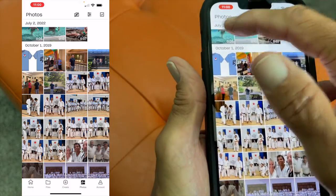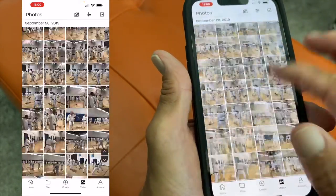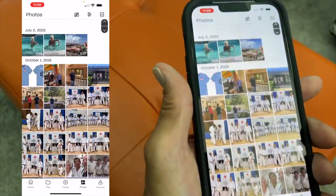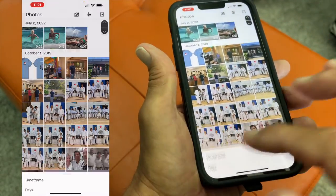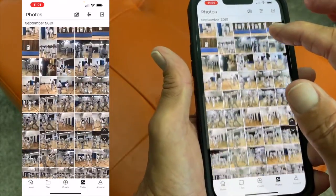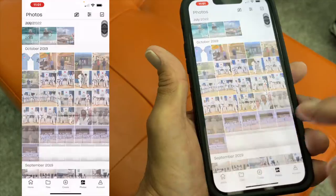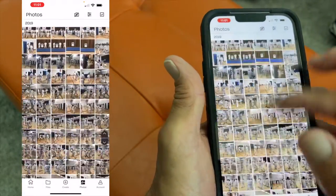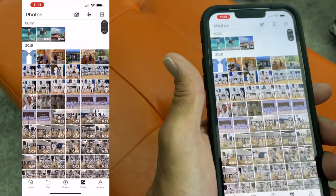When sorted by days, it shows July 2nd, October — the different days. You can set it that way, or you could go by months, and now it's got it by months. Or you could go by years. I'm going to leave it by years because I've only got really three years here — 18, 19, and 22.